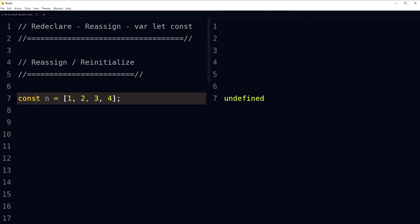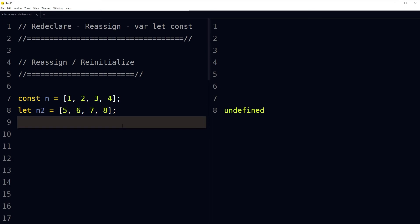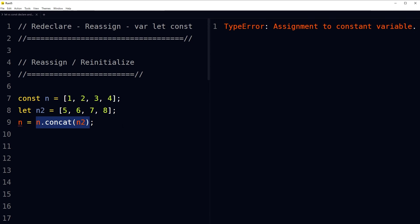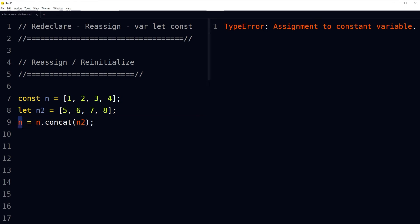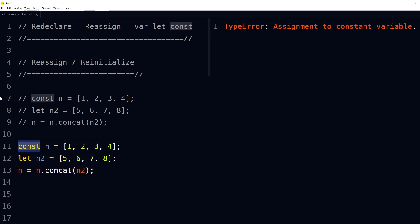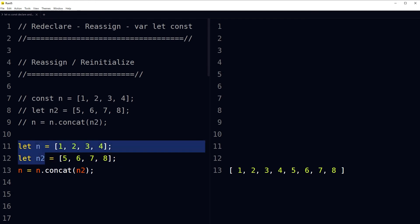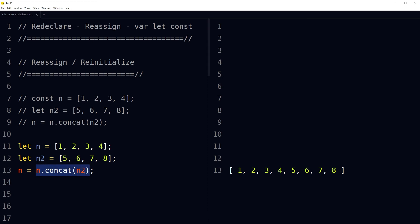Here is a more meaningful example: const n with some value and let n2 with some value. If we try to concatenate these variables and assign the result to const n, it will throw 'TypeError: Assignment to constant variable — cannot assign to n because it is a constant'. But if we use let instead of const, the reassignment works and here is the new result.